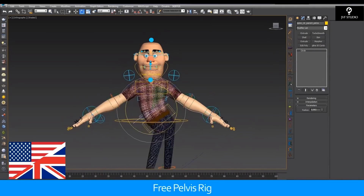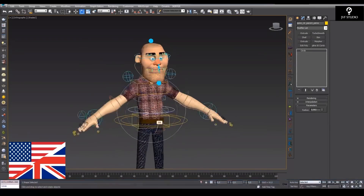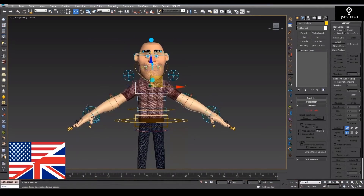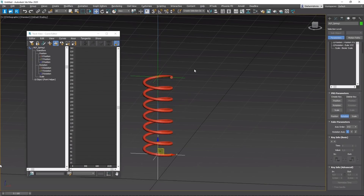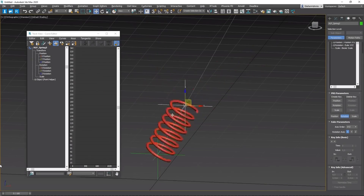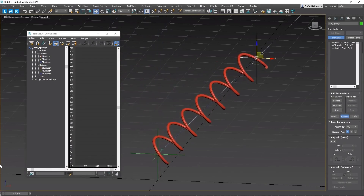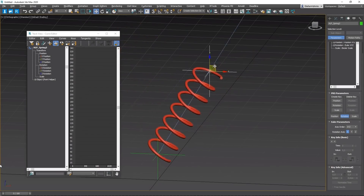Jao Victor Ferreira created a very complex rigging course based on a character for $225. Also on rigging, Stefan Heinlein created a free tutorial on how to rig a spring in 3ds Max.